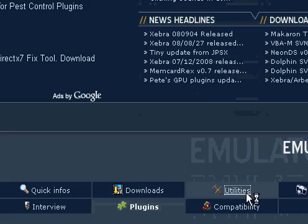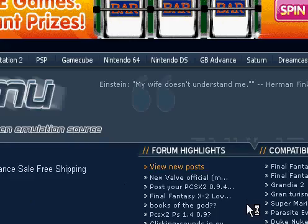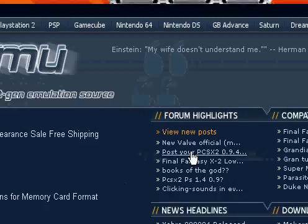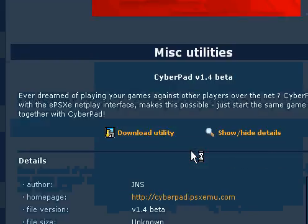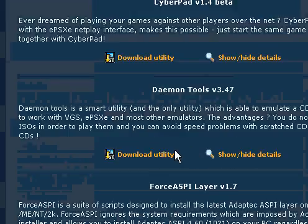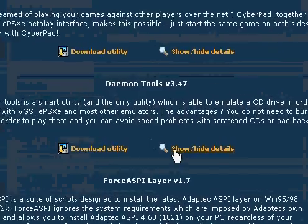We're going to go to utilities. Why utilities, you ask? Because utilities rock.